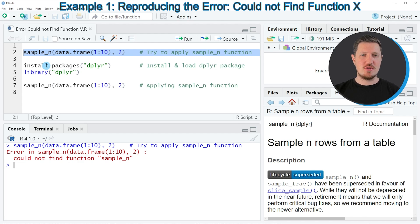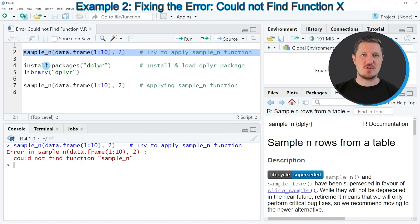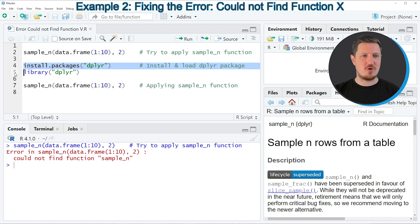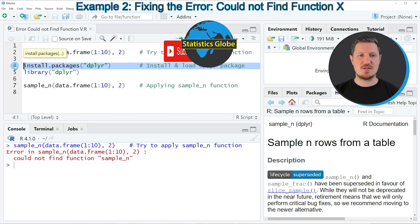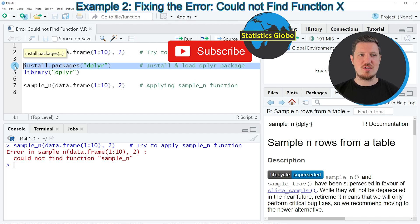So if we want to use the functions of a package such as the dplyr package, we first need to install and load this package. This is what I'm doing in lines 4 and 5 of the code. I have installed this package already, and this needs to be done only once, so I'm not running line 4 of the code.